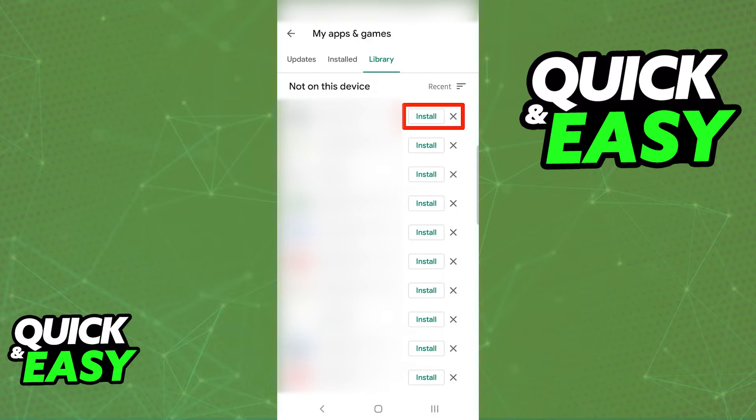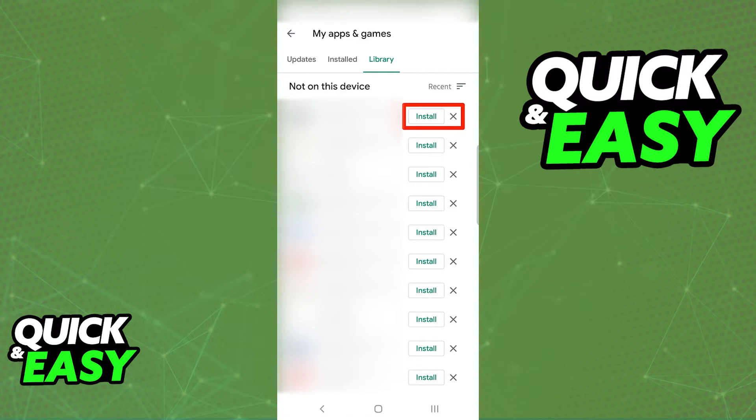Like I said, I can't show this process for every device, but it should be the same. Just look for the my games and apps or my games and titles tab and look from there.